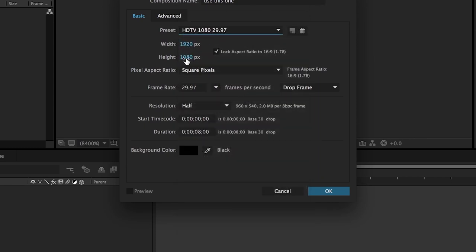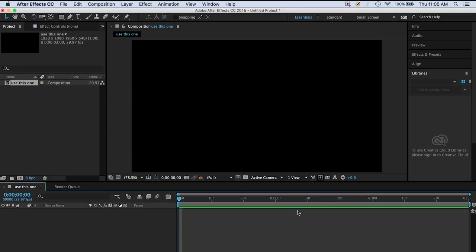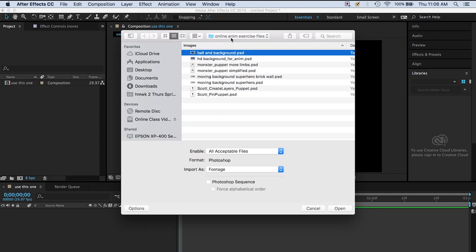Open After Effects. Do File, New, New Project. Then do Composition, New Composition. Just because you made a new project doesn't mean you made a composition to work in — so don't skip that step. I'll call this one 'Use This One' so there's no confusion. Make sure it's HDTV 1080, 29.97, 1920 by 1080 pixels. For duration, let's select it and make it just three seconds: 0;00;03;00 frames. Hit OK — so we made a new three-second composition.